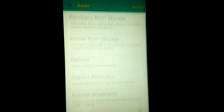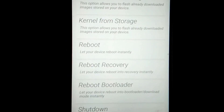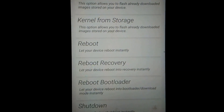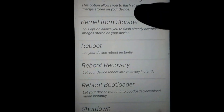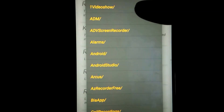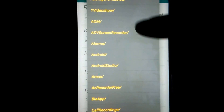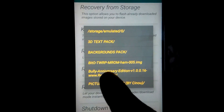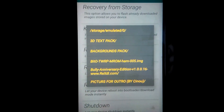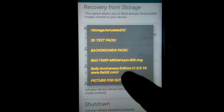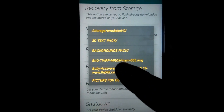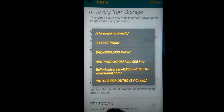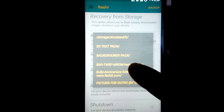Go back. In order to flash MultiROM TWRP recovery, just go to Rasher and select recovery from storage. Hit the folder where you pasted these files, go to the ADM folder. It's showing you bito-twrp-mrom-ham-005.img — this is the MultiROM TWRP image. I am giving the download links in the description below.